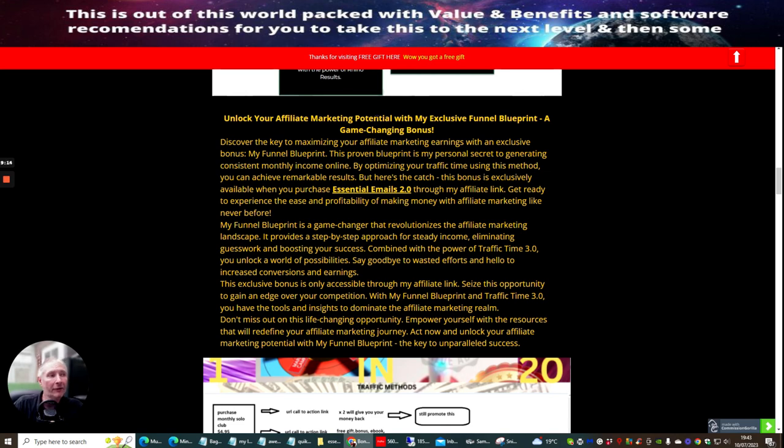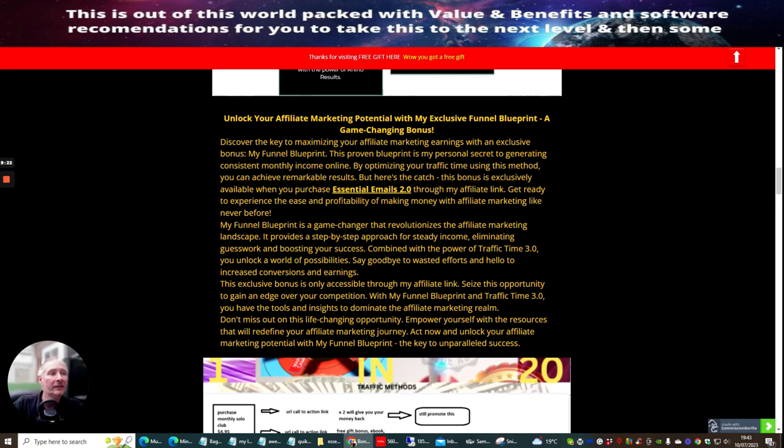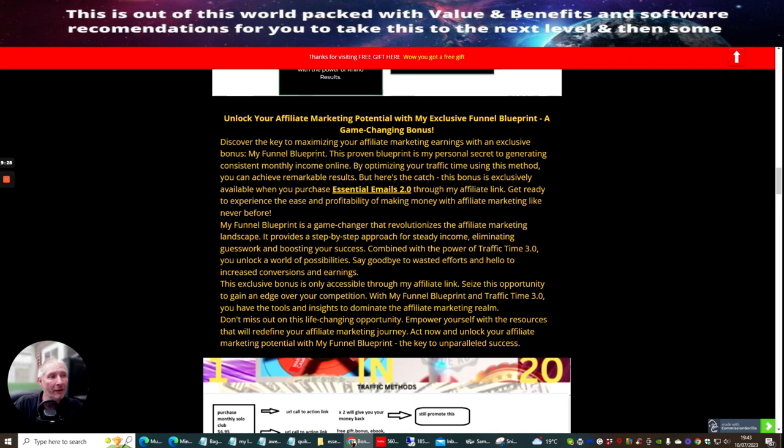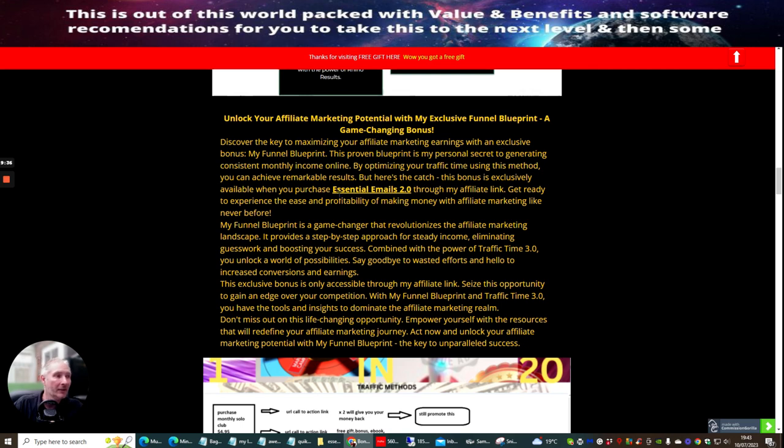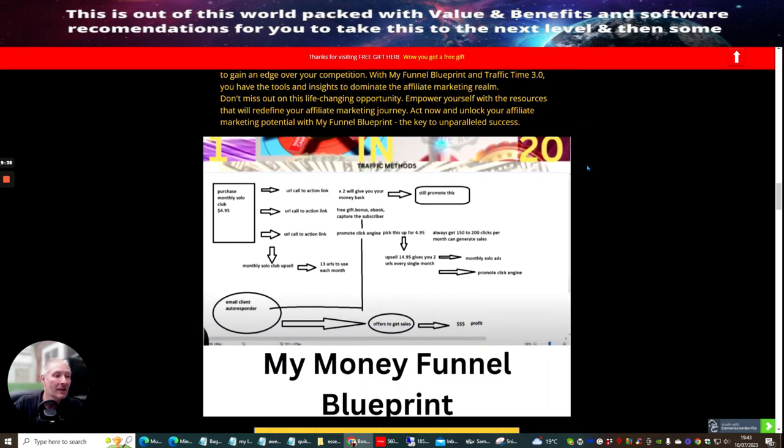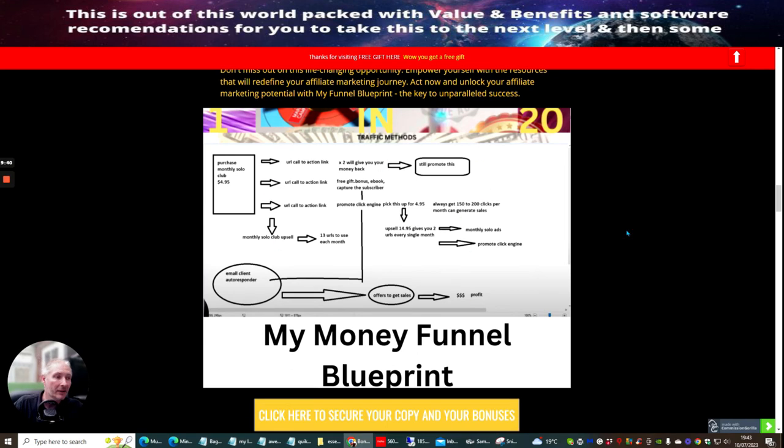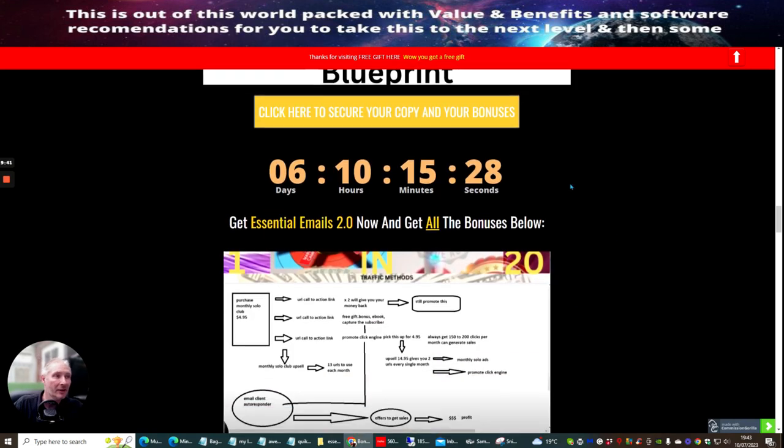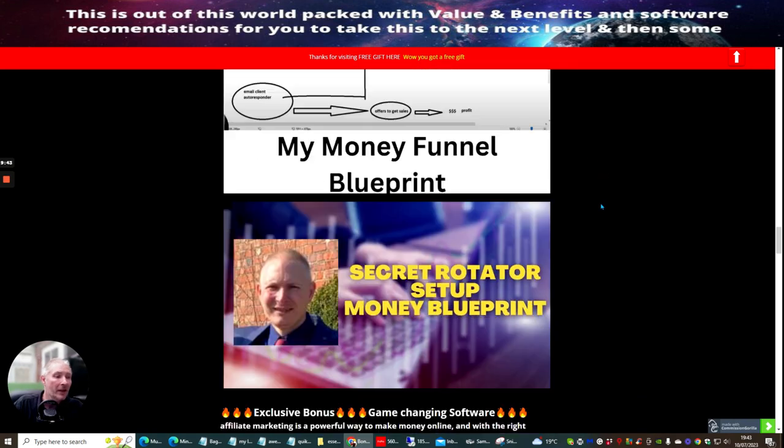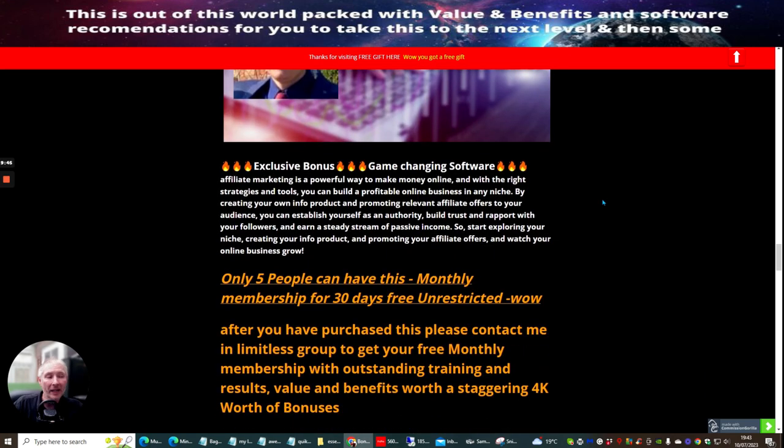Unlock your affiliate marketing potential with the exclusive Funnel Blueprint. This is a game changer for me, and it's a game changer for you. This is Discover the Key to Maximizing Your Affiliate Market Earnings with an exclusive bonus. You will get access to My Funnel Blueprint. This is Proven Blueprint that is a personal secret, which I use to generate monthly income every single month. So you're now going to get access to this, and this is going to show you exactly how you're going to put this into action and how this is going to really work for you. So, well done to you.